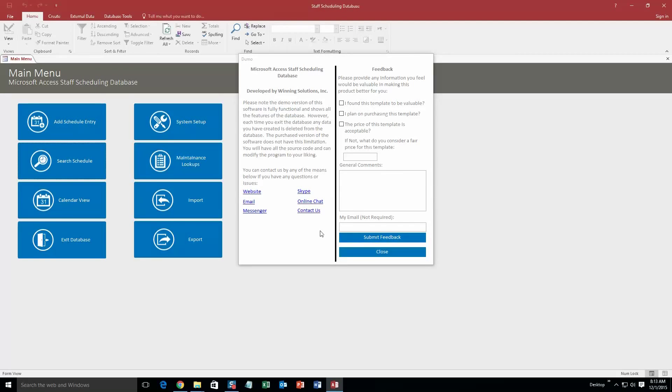Along with all of our database templates, you also get a pop-up box that shows all the different forms and ways that you can contact us. Feel free to contact us whenever you'd like. However, I'm going to go ahead and close that for now.